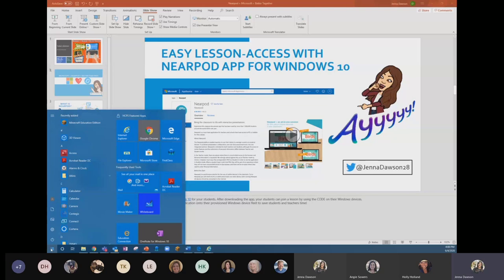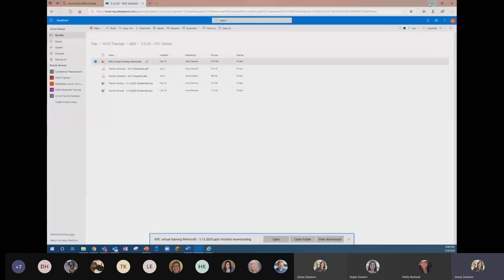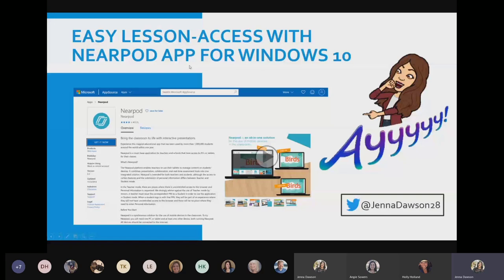When you type in Nearpod, there is a little app in a white box — the little Nearpod logo. The benefit of this is that students can pin it to their Start menu by right-clicking on the app for easy access, or they can pin it to their taskbar at the bottom of their screen. This helps students get right to Nearpod without typing in the website — as soon as they click the app, it brings up the option to directly enter their join code to join the lesson.